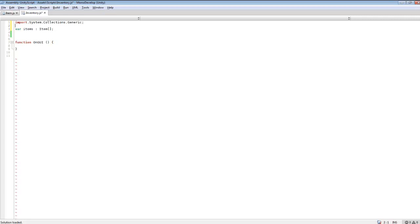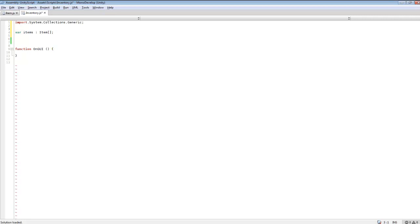This import is what we're going to be using for our array and our list. It helps the system understand a little bit better about the list when you're trying to transfer variables over. We'll put it there just in case. It's really nice to comment out all your scripts so you know what everything is — this section will be holding all of our items.